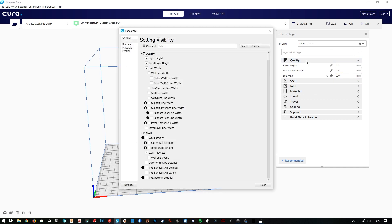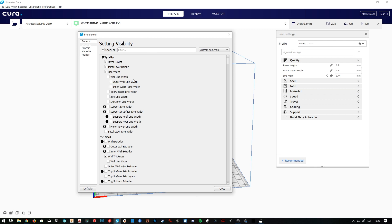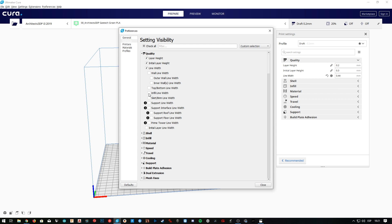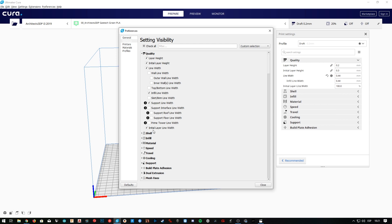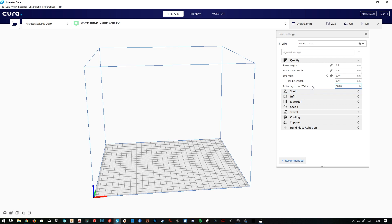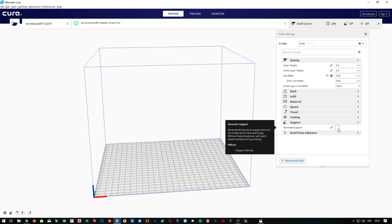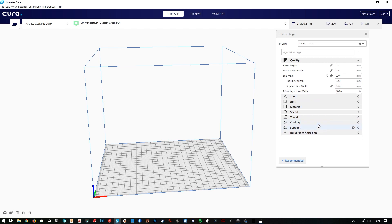Back in the Settings Visibility menu, we can see that we can change the line width for almost every different line type, such as walls, top, bottom, infill, etc. For now I'm going to activate only some of these parameters. The ones I'm going to display are the infill line width, the support line width, and the initial layer line width. As you can see the support line width parameter is not displayed because supports are not activated, so first we're going to activate them in the support tab.